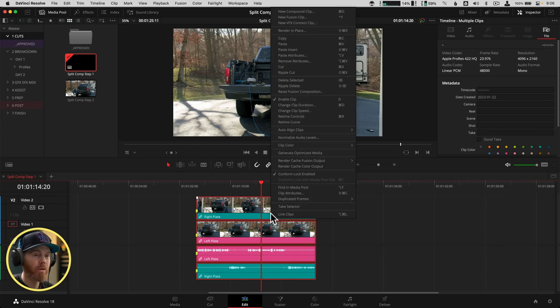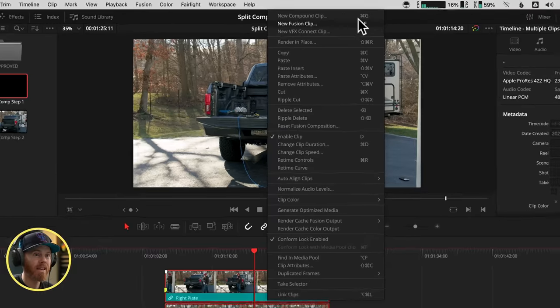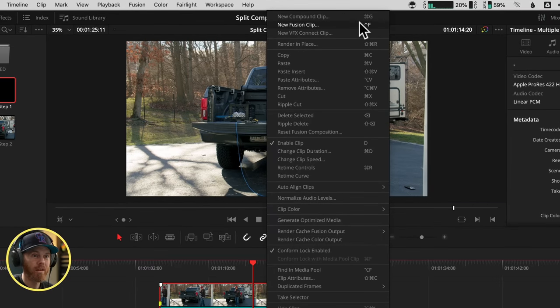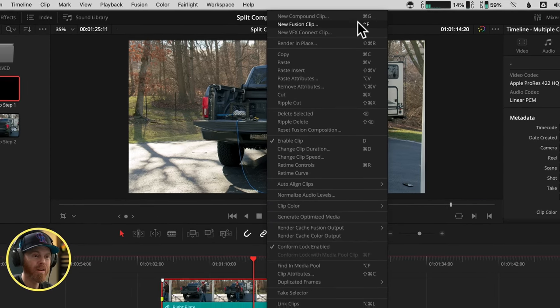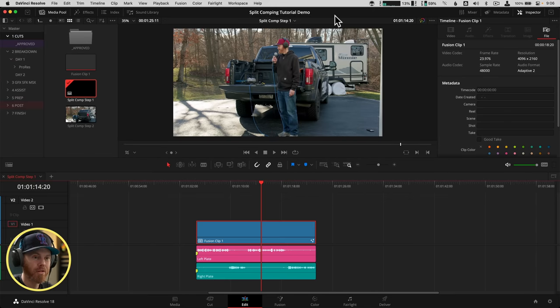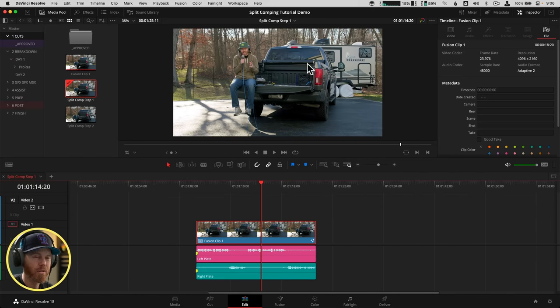Because you're pretty much locked in at that point. So that's all set up. We select them both. We right click and we say New Fusion Clip. It's just like a compound clip, but it's special to just work in Fusion. And it gives you access to both of those layers. So we have a Fusion Clip. It mashed them all down. Let's get into Fusion. And I'm going to show you how this all works.